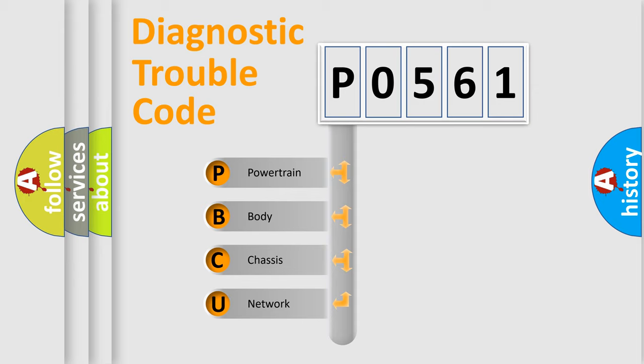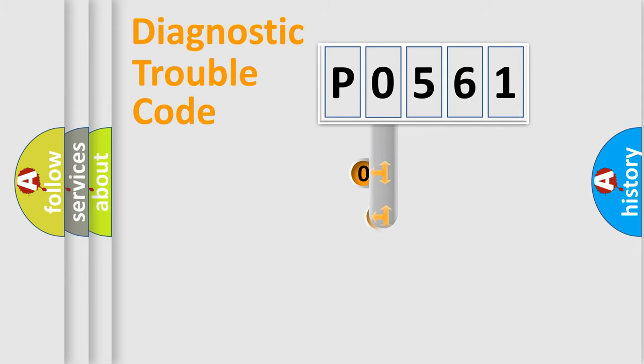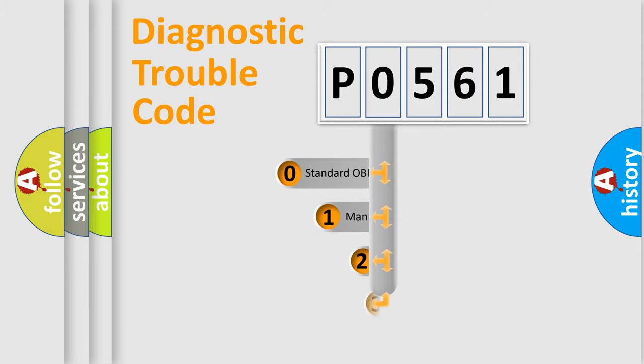We divide the electric system of automobiles into four basic units: Powertrain, Body, Chassis, and Network. This distribution is defined in the first character code.